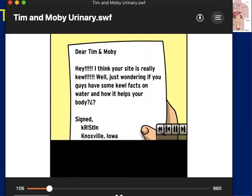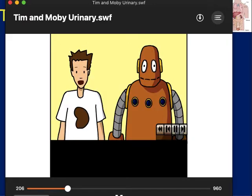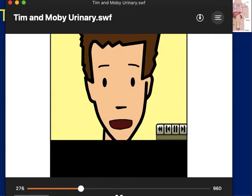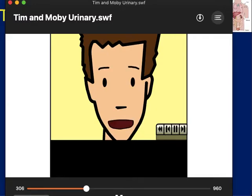From the Tim and Moby clip: 'Dear Tim and Moby, I think your site is really cool. Just wondering if you guys have some cool facts on water and how it helps your body — signed Kristen. Well, water is probably the most important substance to life as we know it. Without liquid water there might not even be any life here on this planet. Let's focus in and concentrate on one aspect of how water helps your body.'